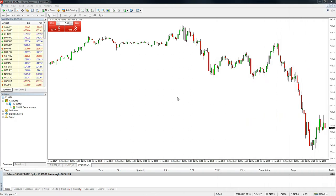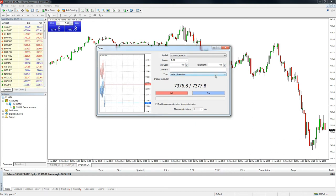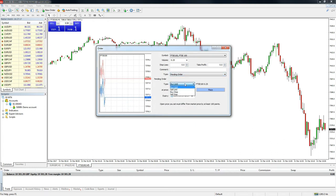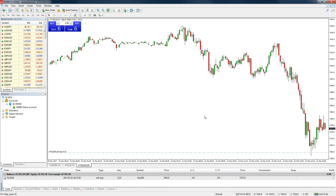To use this type of order on MT4, we do exactly as we did before for the limit order, only this time, when we are selecting an option from the pending order type box, we select either buy stop or sell stop depending on which we want to use. Again, we enter the price we want to place the order at in the price box and press the place button to execute the order. Once the order is executed, you will then see the pending order on the chart and in the order window at the bottom of the platform.